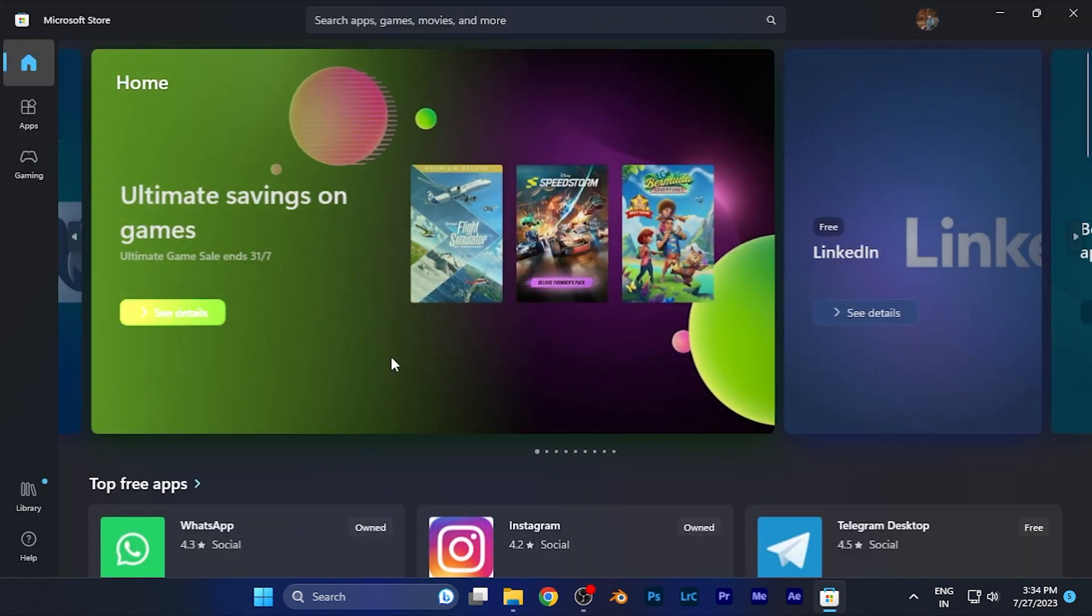Once it is loaded, now you can see the home page of the Microsoft Store, as you have been familiar with.